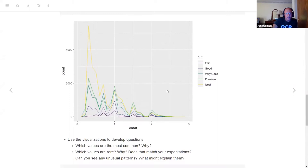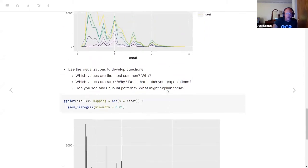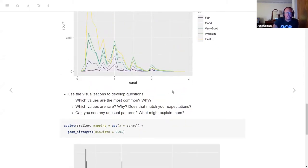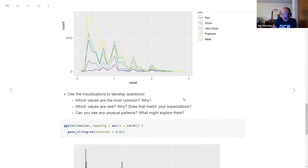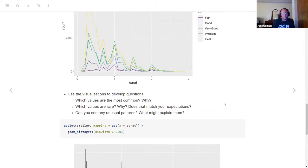The big thing here is once you have these visualizations, the whole point is to start figuring out some questions. Common questions for any of these visualizations: which values are the most common? Why is that common — is it something you need to talk to an expert to figure out, or is it in the data? Which values are rare can also be important, and a good question to ask yourself is: is that surprising? Maybe you thought carat would be mostly three and above, and there's no three and above.